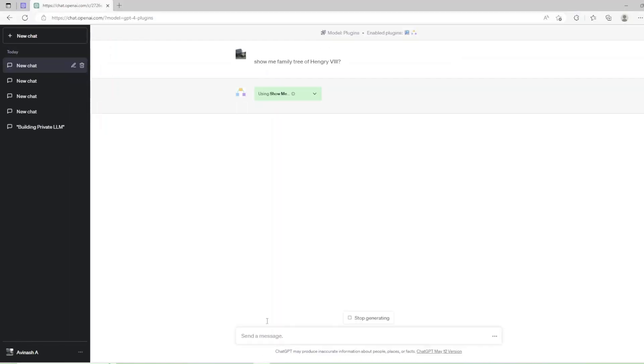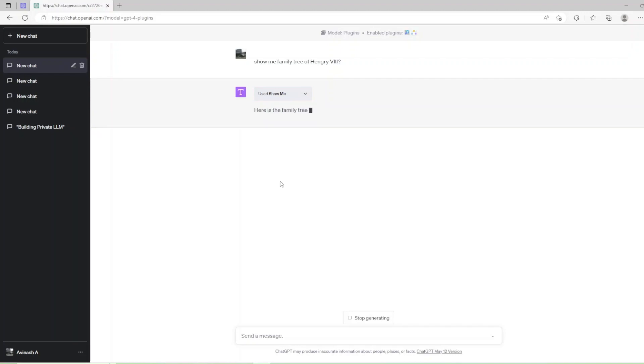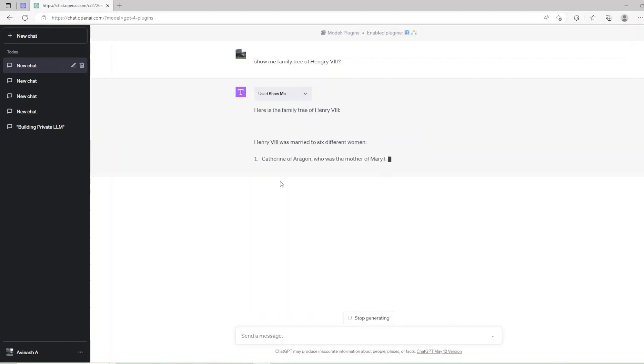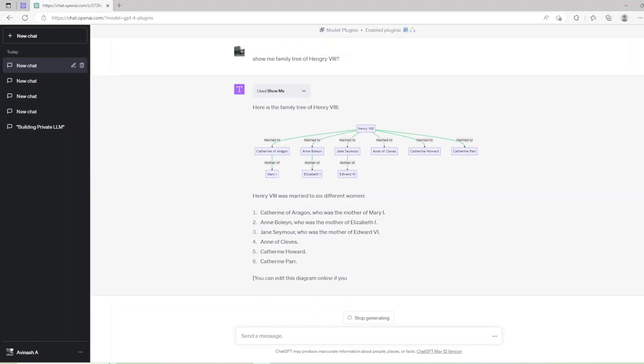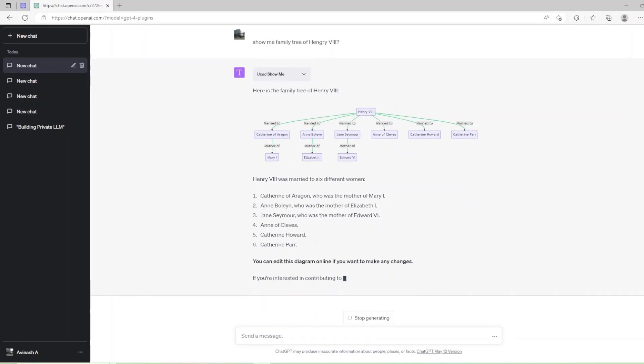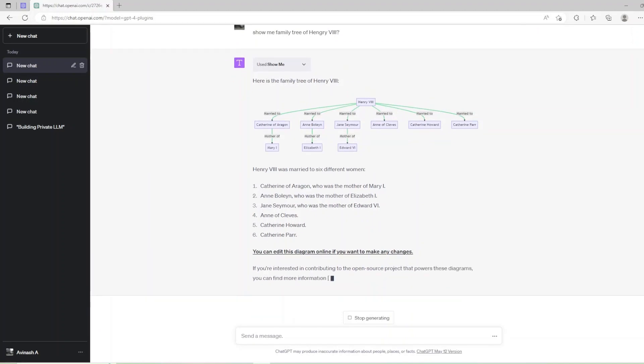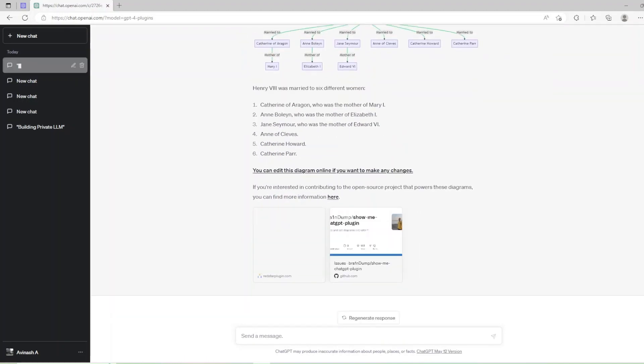Henry VIII was King of England from 22nd April 1509 until his death in 1547. Henry is best known for his six marriages and for his efforts to have his first marriage annulled. As you can see from using ShowMe with toggle, it changed to used ShowMe and displayed the Family Tree.